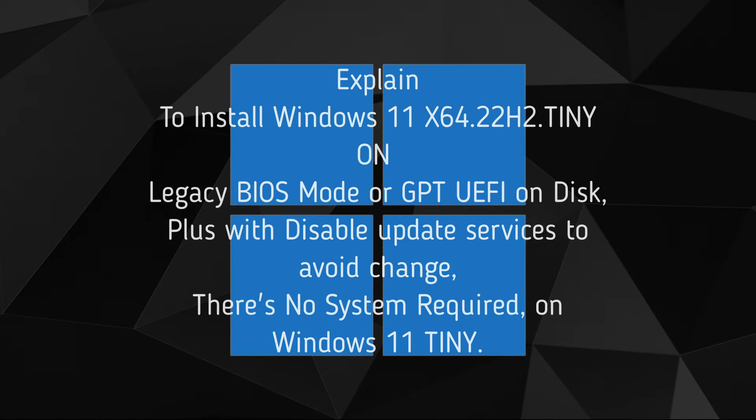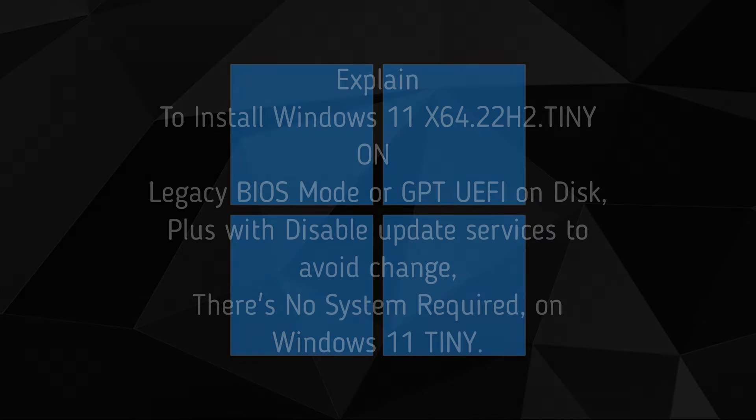To install Windows 11 X64 22H2 Tiny on Legacy BIOS mode or GPT UEFI on disk, with disabled update services to avoid changes. There's no system required on Windows 11 Tiny.